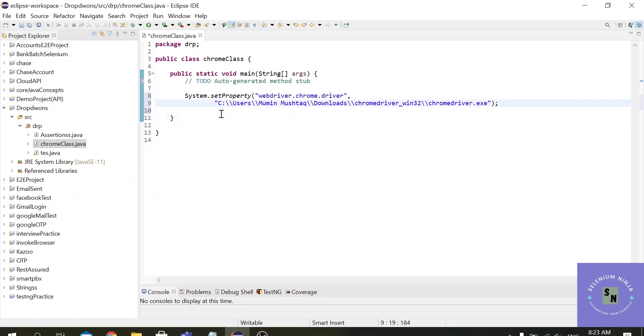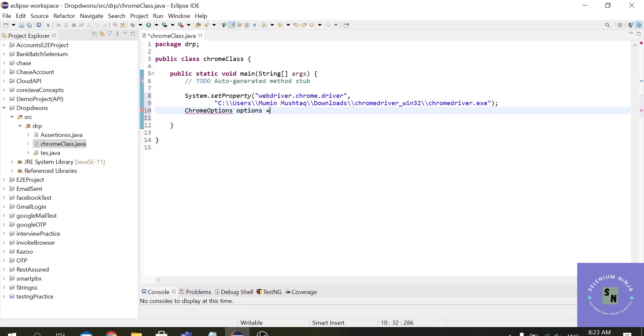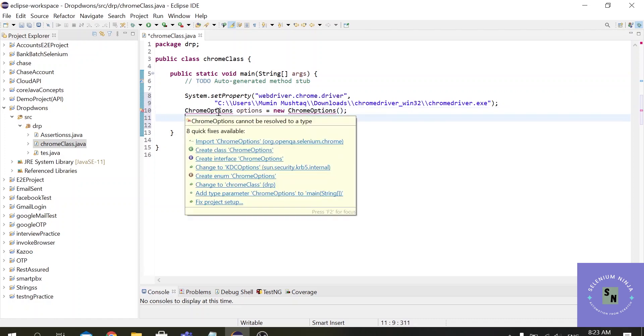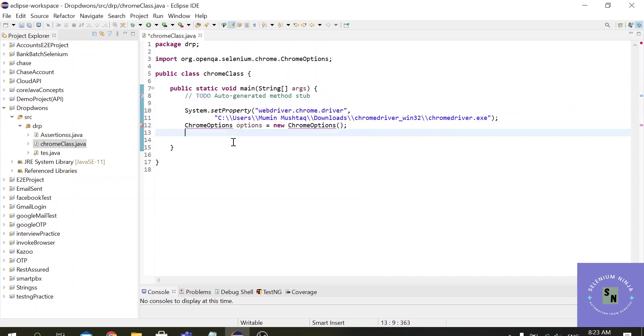So the second step will be to use the Chrome Options class in Selenium to manipulate the settings. So let us create an object of the Chrome Options class. This is a Chrome Options class that we will be using in our script. Import the jar files, import the packages for the Chrome Options.